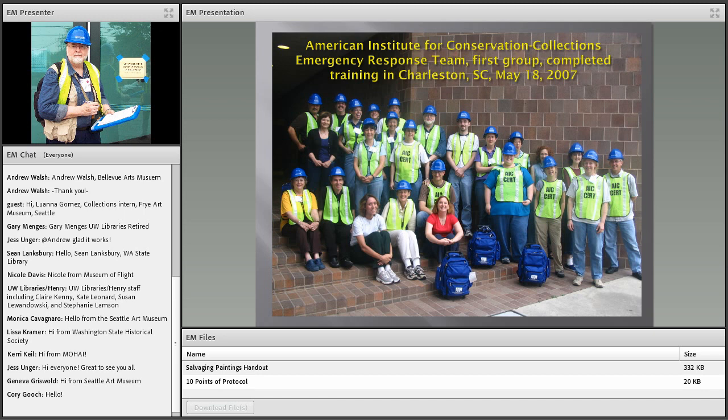Sharon is the redhead without a hat — she will not be photographed wearing a hat. We lovingly refer to her as 'Mother Disaster' because she has done so much for training.